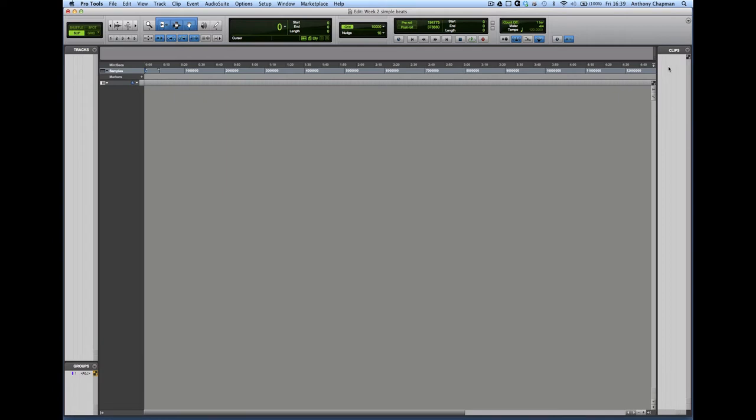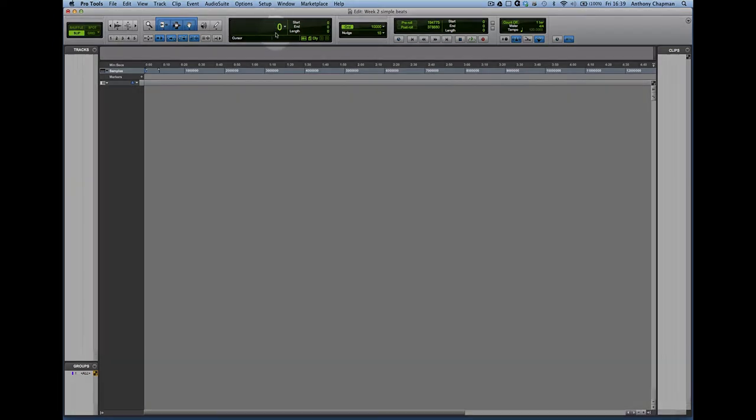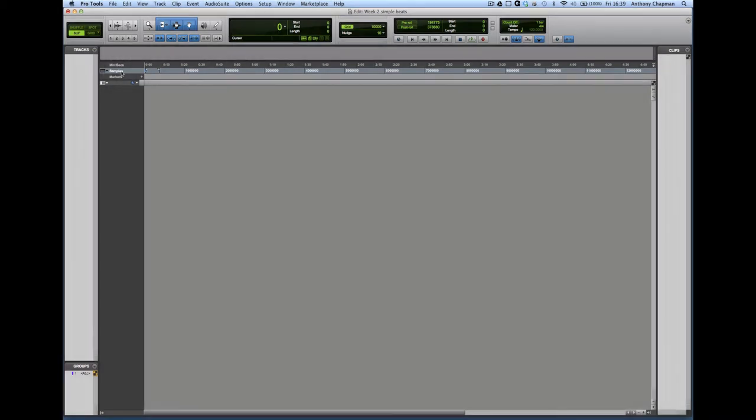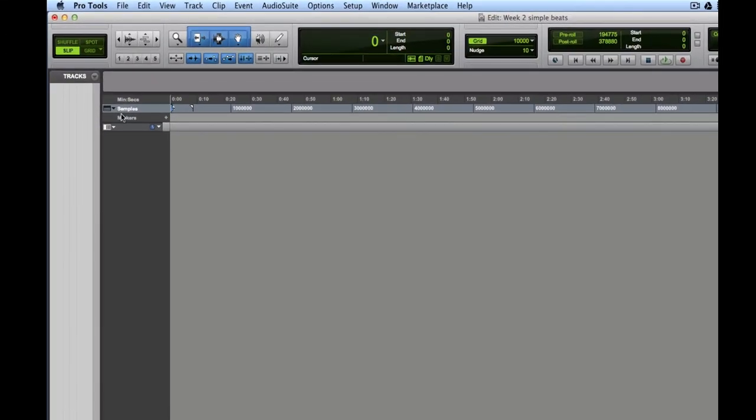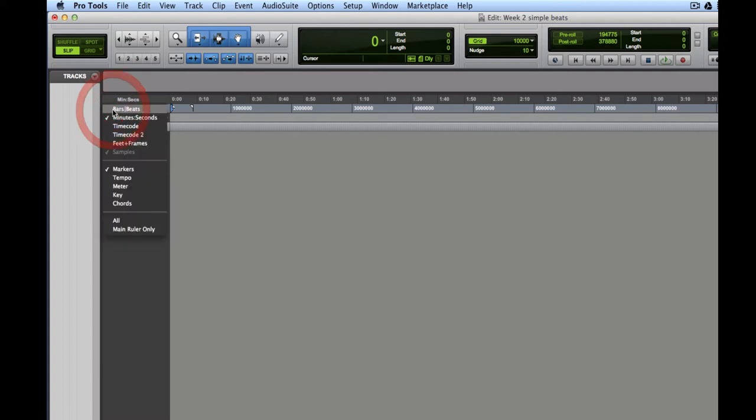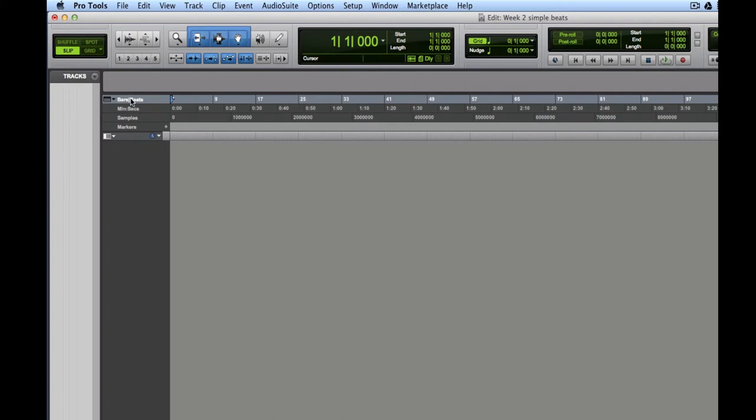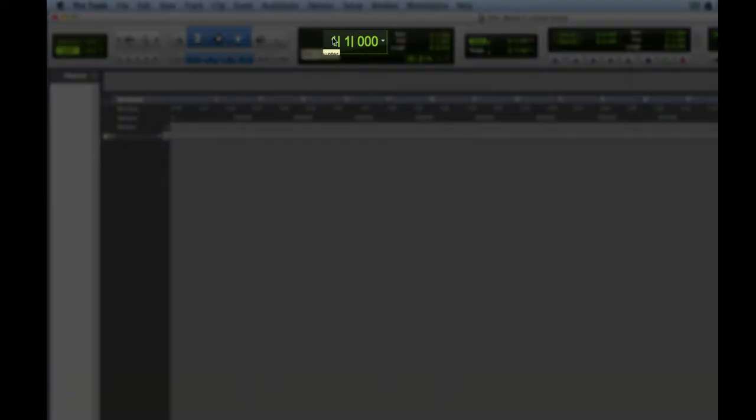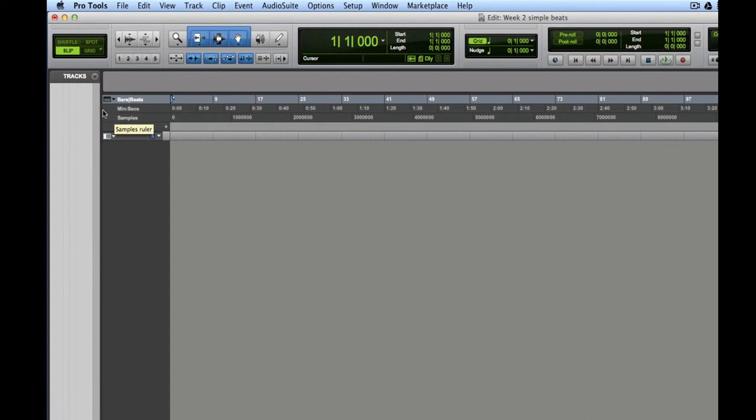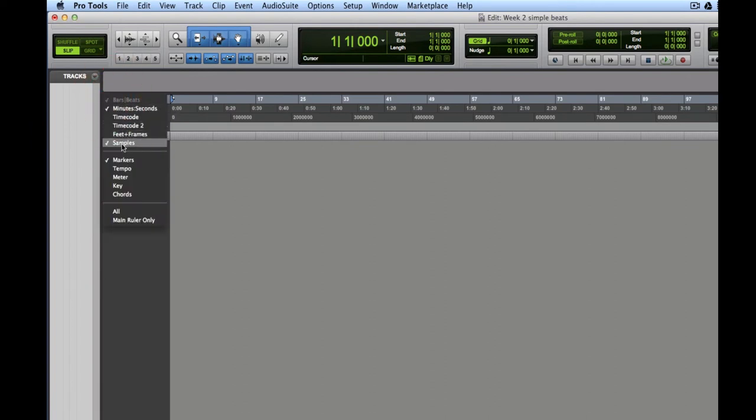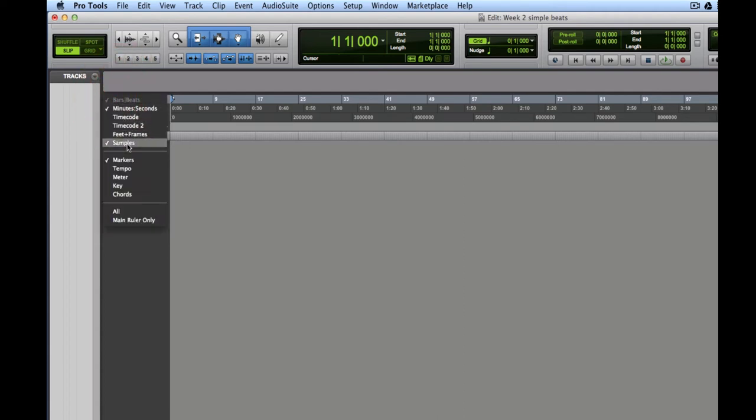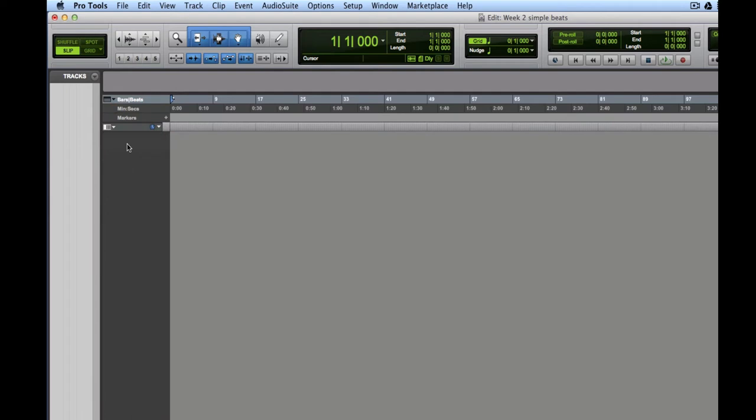Now, the next thing we need to do is we need to be sure that we're working with the main ruler of the session set to bars and beats. Now, at the moment, you see the clock here just says zero. That's because we're in samples. Now, we're almost never going to use samples mode. That's something that you would use often in film. But we're only ever really going to need to be in bars and beats. Now, at the moment, I can't see bars and beats. So what I do is this little symbol here. If I click to drop down this menu, I can choose from all of these rulers. So if I click on bars and beats, that brings that one up. And if I click again to select it, that becomes the main ruler. And you see the clock changes to bars and beats. Now, the other thing I'm going to do is I'm going to turn off samples because we don't need that. So I drop that down again there. And then I click on samples to turn that off. So now we're in bars and beats mode.